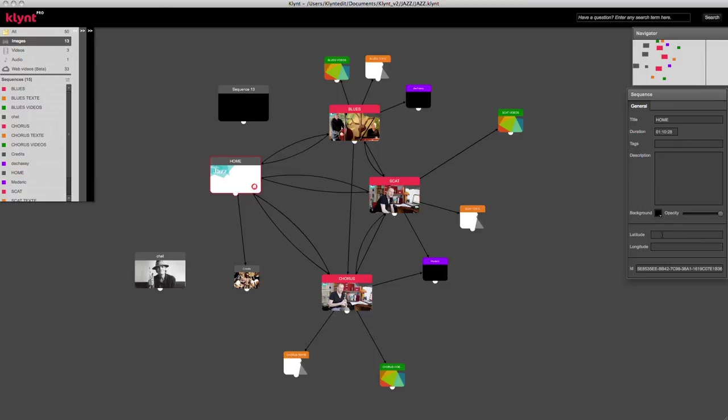If I want to geolocate my sequences for the map menu, I can add latitude and longitude points, and I also get the ID of my sequence, just in case I might use that.